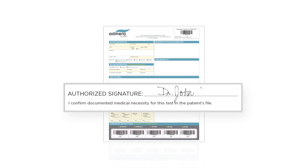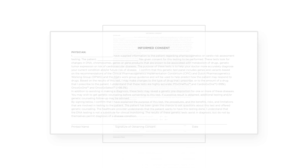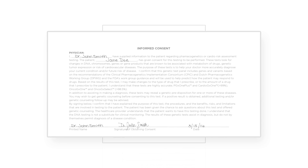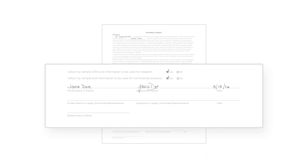Ensure the physician signs the medical necessity statement and informed consent on the backside. Complete the required fields and ensure that the patient has also signed the informed consent.